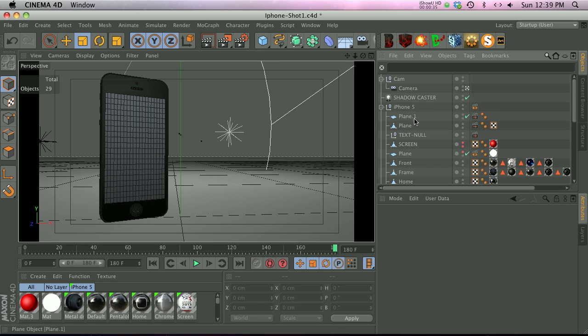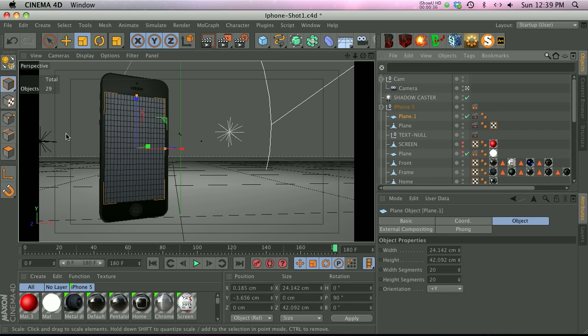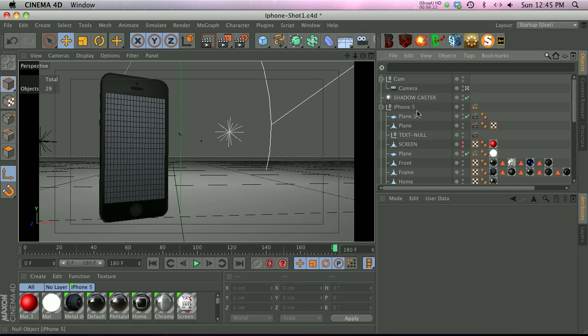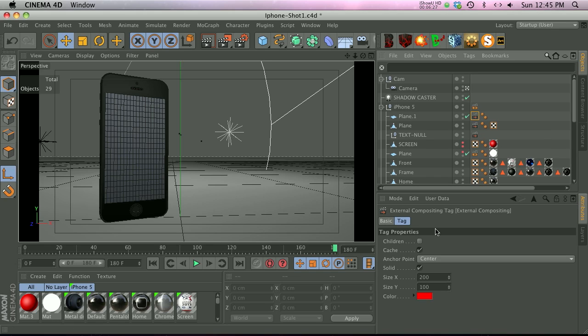Here's the plane right here, this is the screen. Now before we make this editable, I want you to set up your external compositing tag correctly. Right now it says that it's 200 by 100, and that is going to be how it brings this solid into After Effects, but 200 by 100 is not the dimensions of this plane right now.